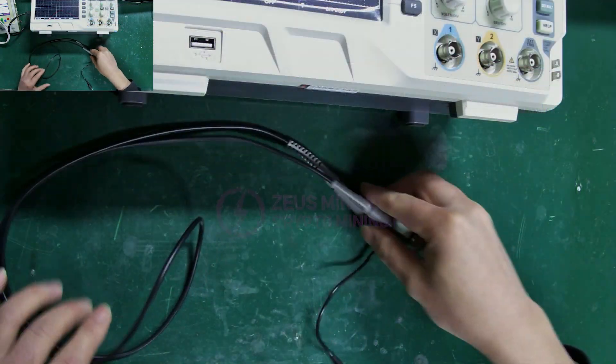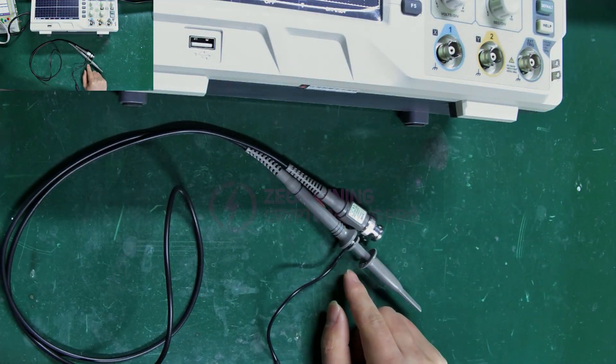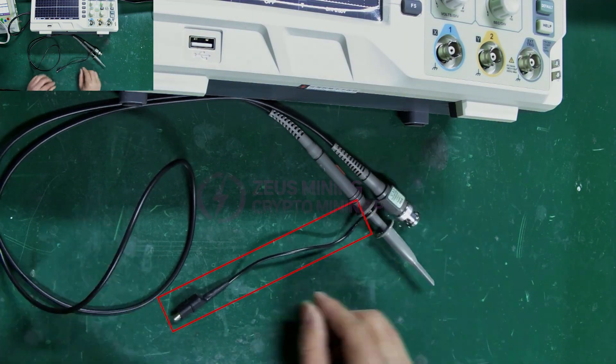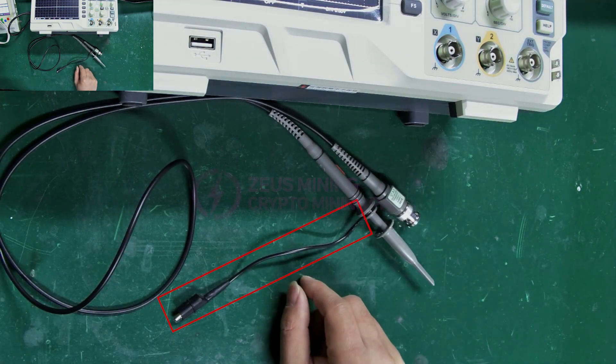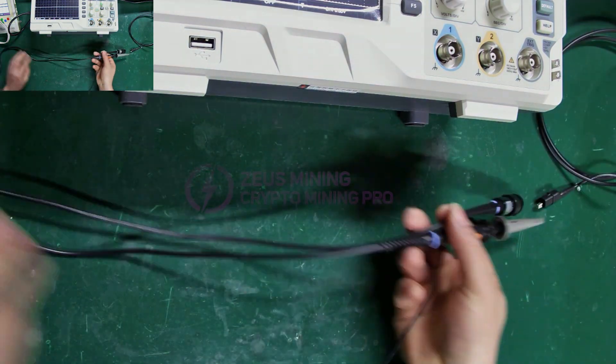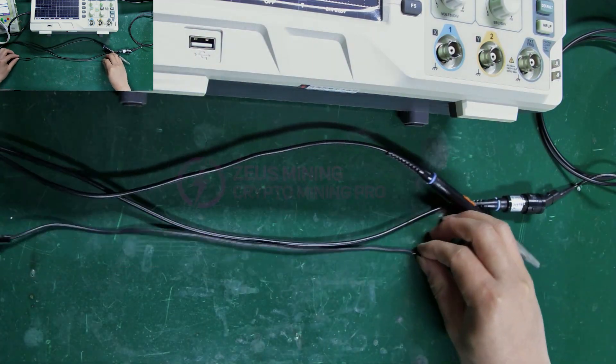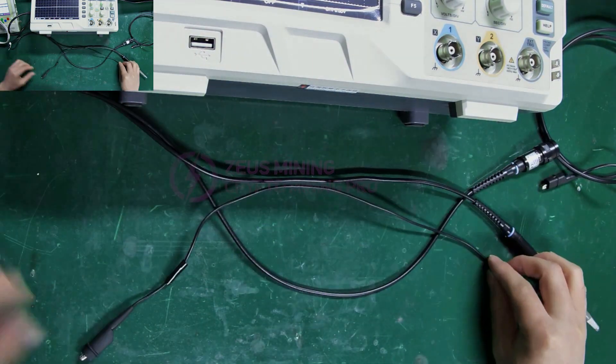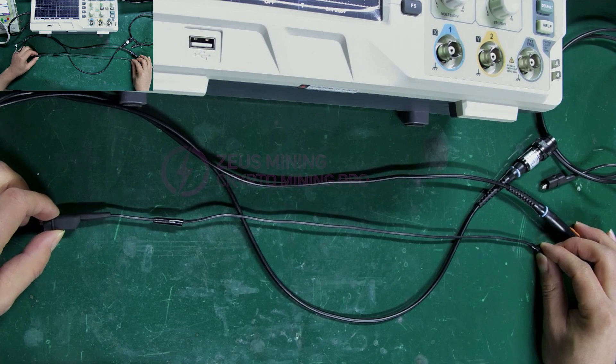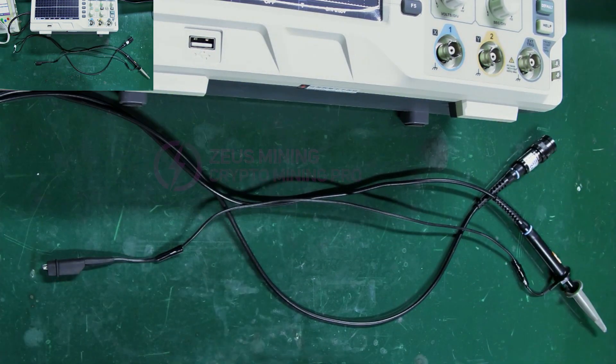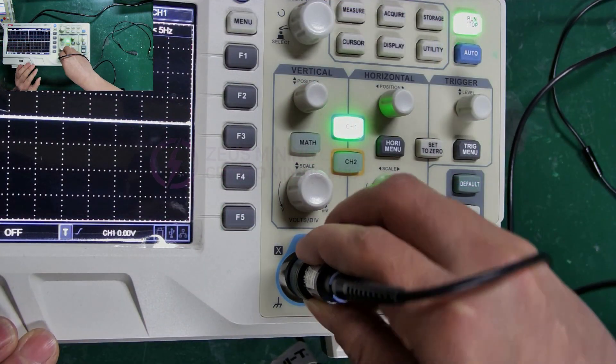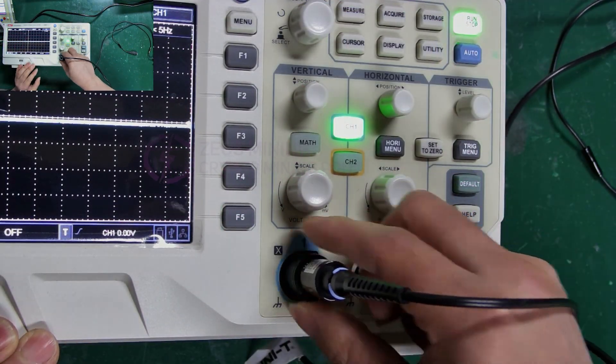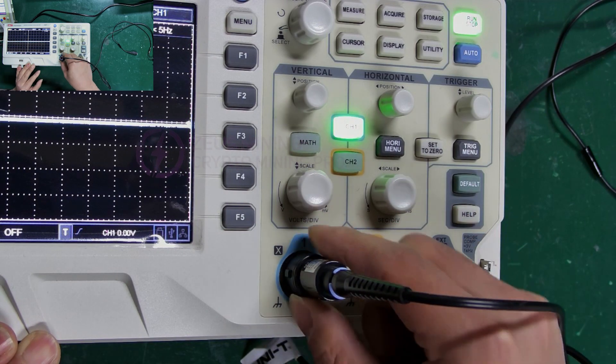This is the oscilloscope probe. Because the original clip's cable is too short and not very convenient, we can make an extension like this probe cable, which makes it easier to measure chip signals anywhere on the hash board. Insert the probe into channel 1 of the oscilloscope, and tighten it clockwise.